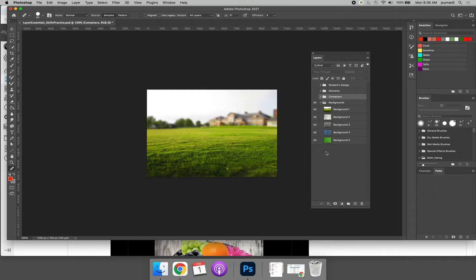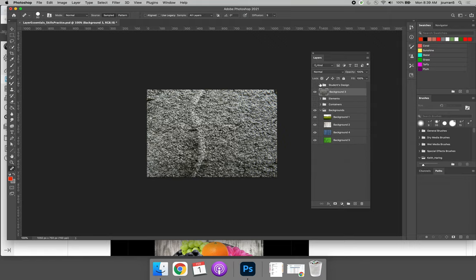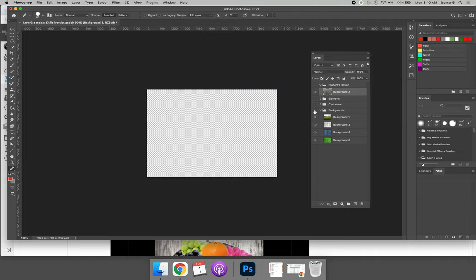Choose the background you would like to use and then drag it and drop it until it falls into the Student Design folder. Once you've chosen your background, you can turn the background layers off.